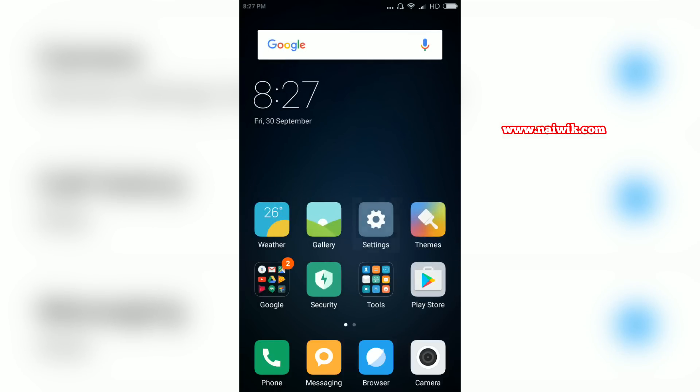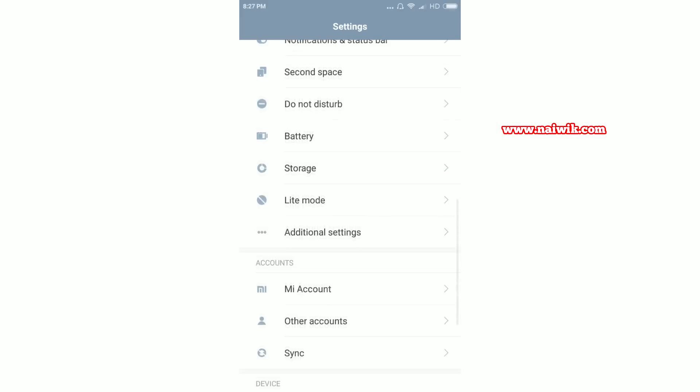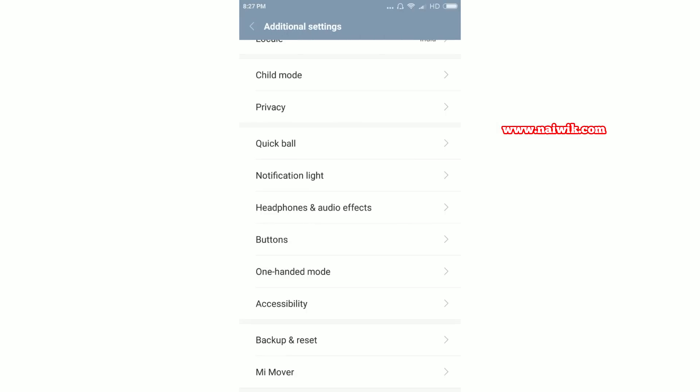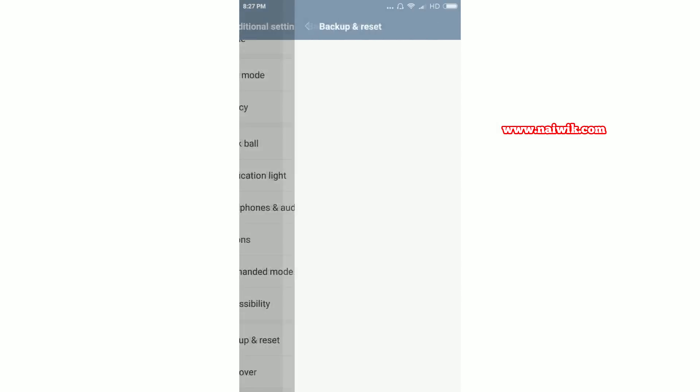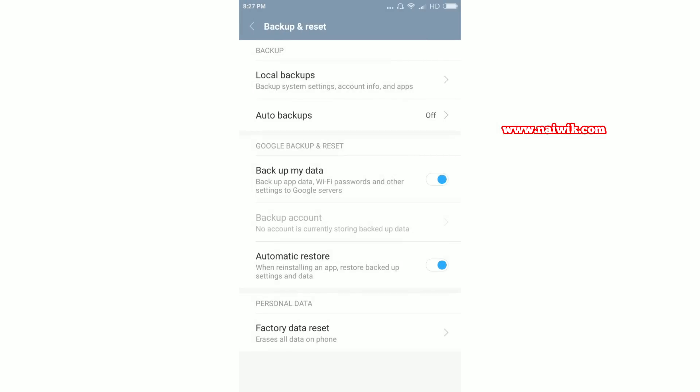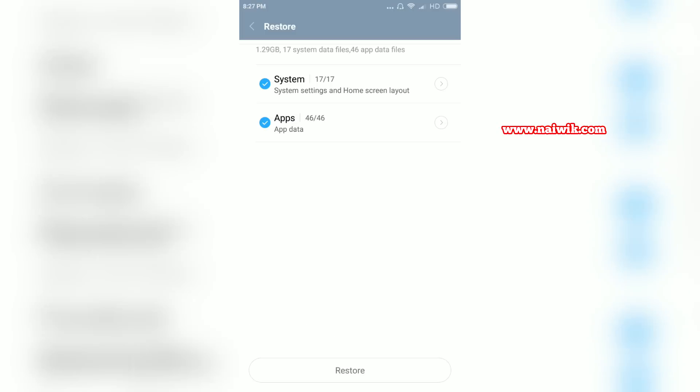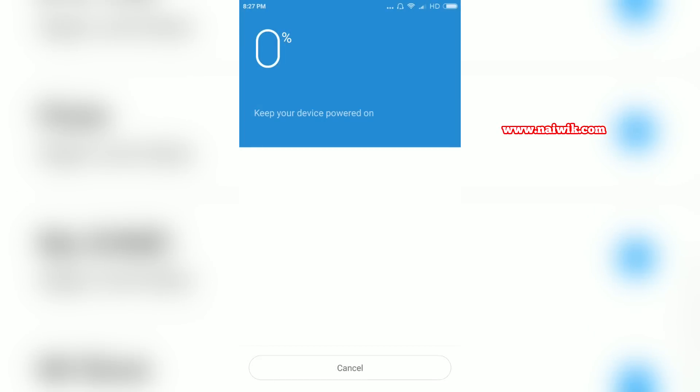Go to settings, scroll down and go to additional settings and click on backup and reset and click on local backups. Click on the backup file and there is an option called restore. Click on that.